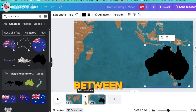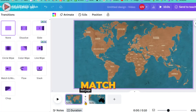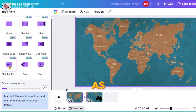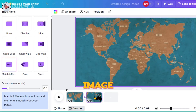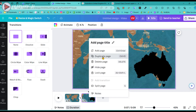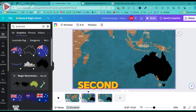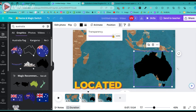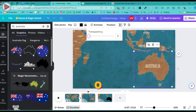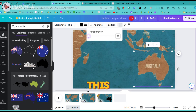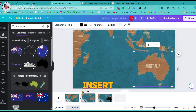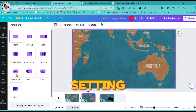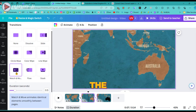To add a transition between images, select the Match and Move transition and increase the transition's duration to its maximum. Next, a third image will be introduced. Return to the second image, select the country graphic, navigate to the transparency option above, and set the transparency to zero. Between the second and third images, insert another Match and Move transition to seamlessly blend the two together. Continue by setting the duration of this transition to maximum as well.